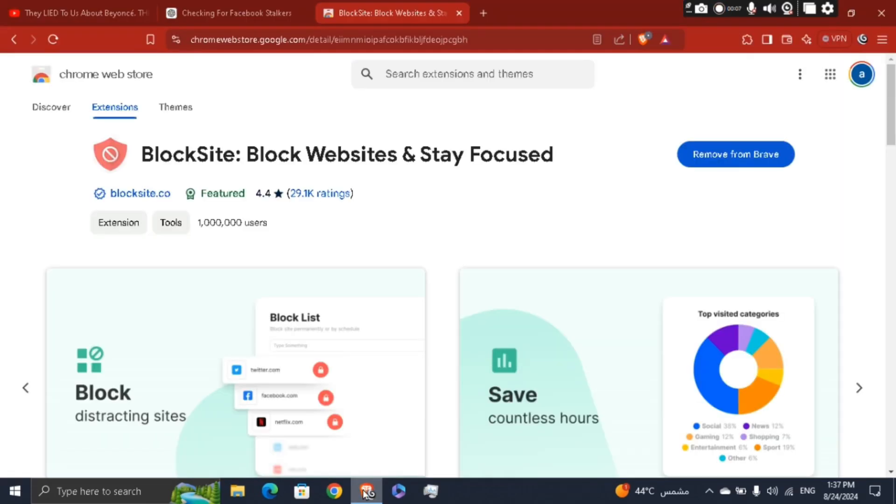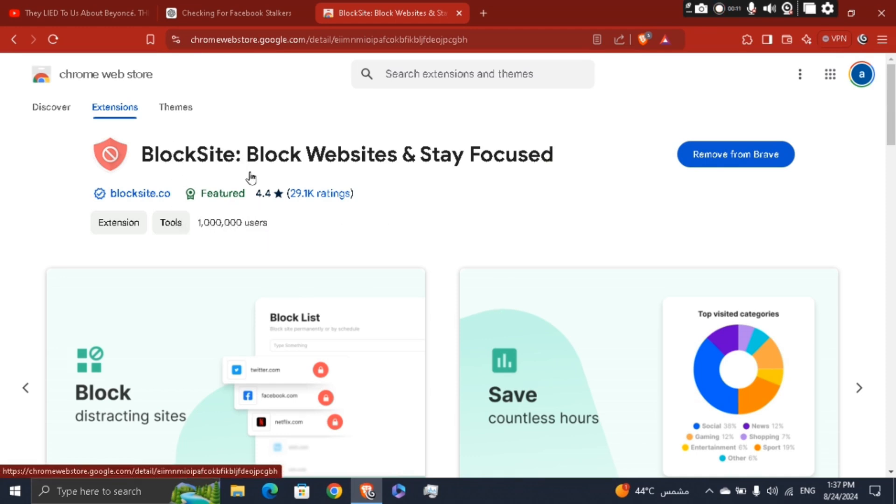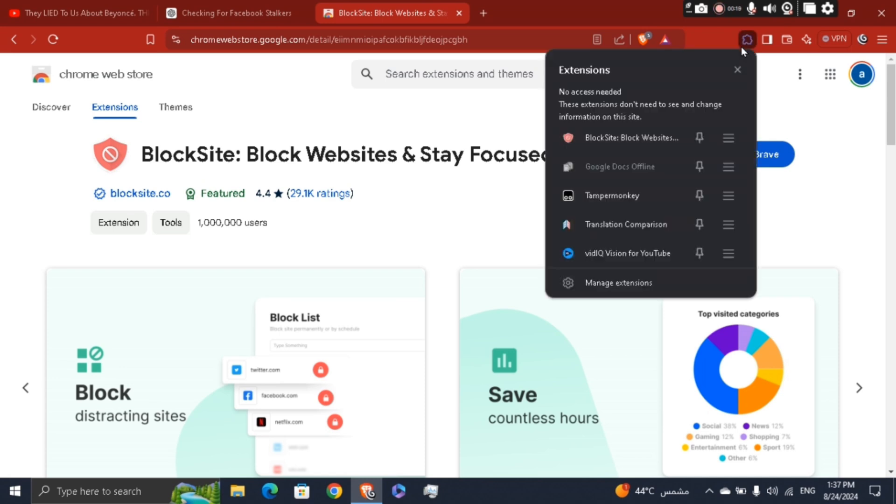And then what you're going to do is search for the BlockSite extension - BlockSite: Block Websites and Stay Focused. Add this extension to your Brave or Google Chrome. And as you can see, you will see right here that extensions icon, and you're going to be able to see the BlockSite and click on it.